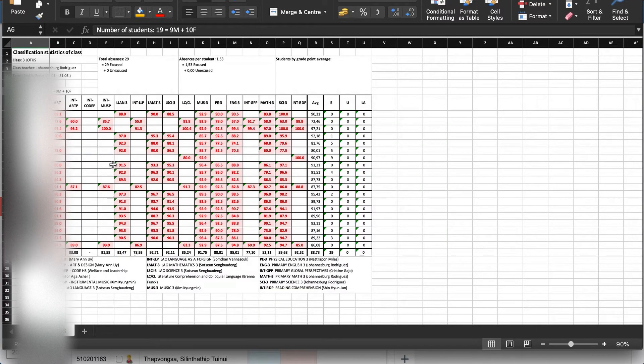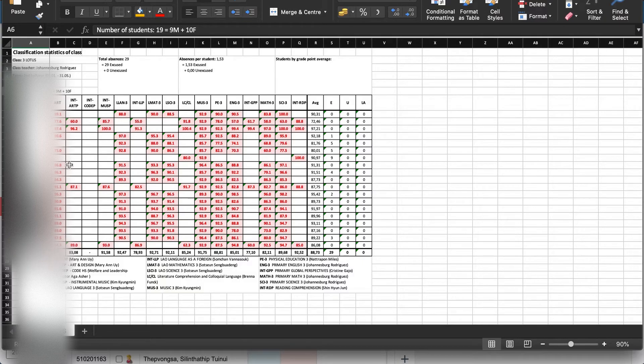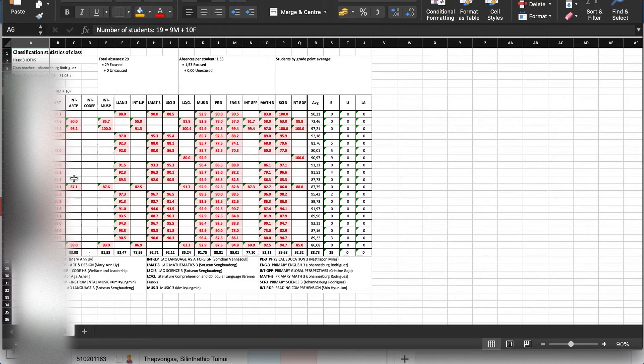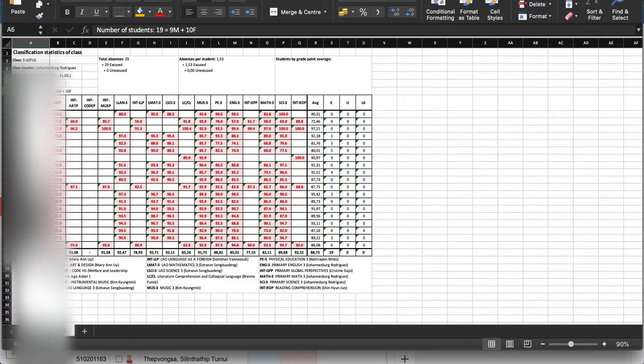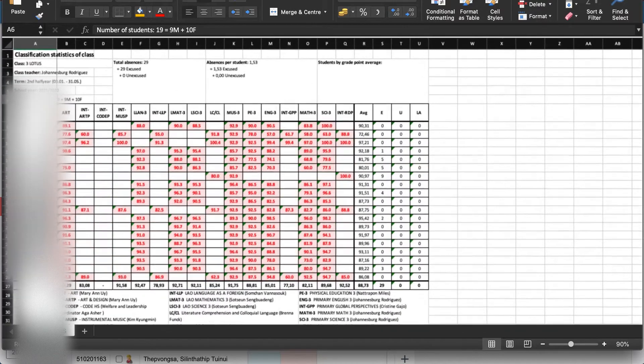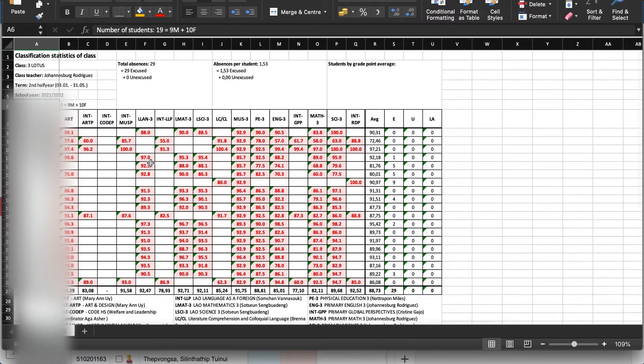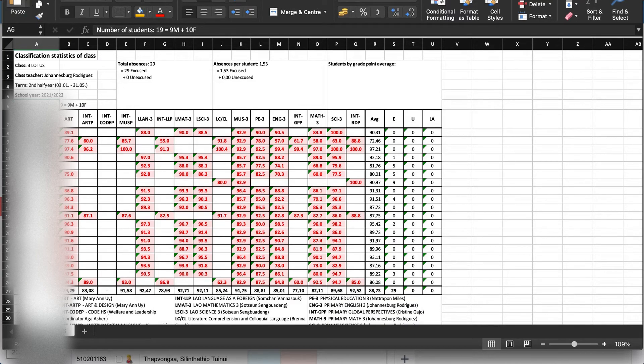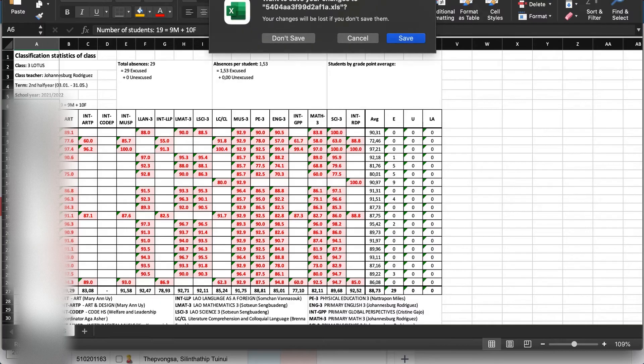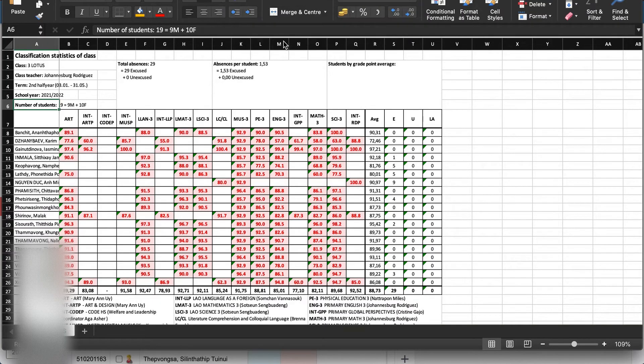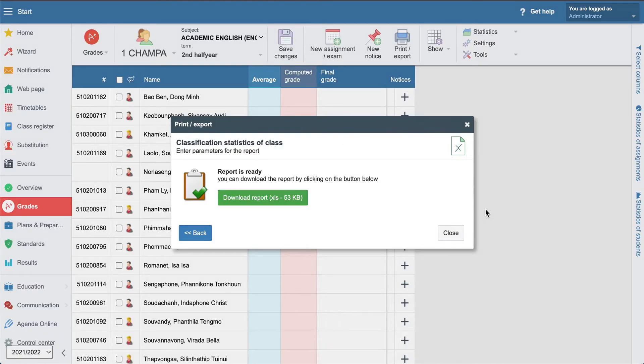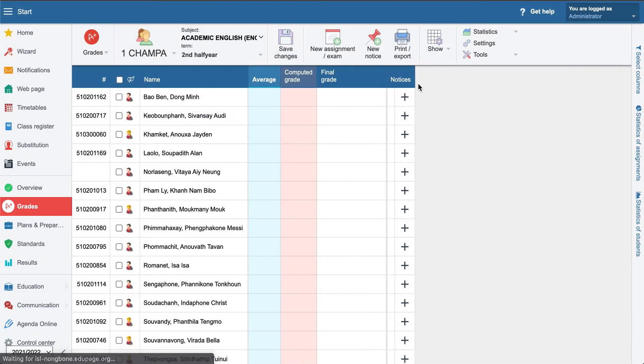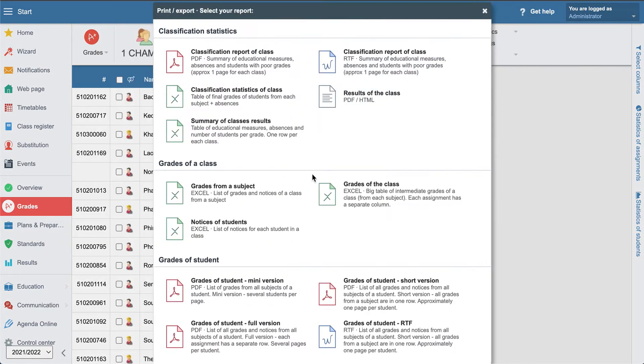It might be useful for the homeroom teacher and also maybe the section VP. So you can figure out how many students are maybe in the danger zone, how many of them you need to encourage to perform more.